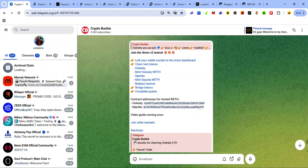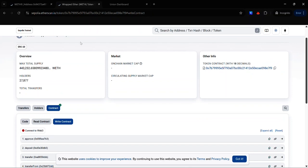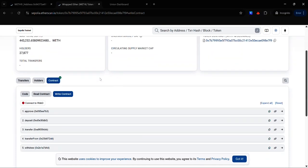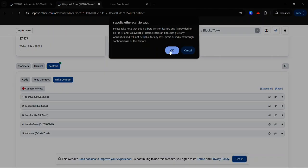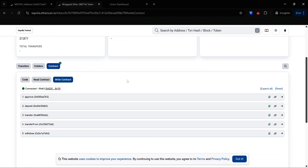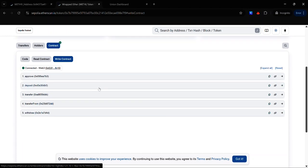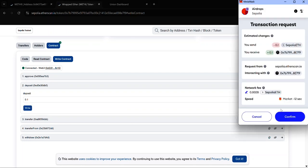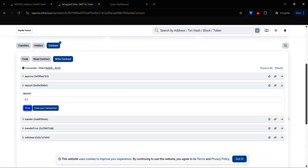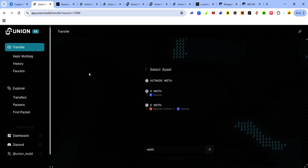To get your wrapped ETH on Sepolia, visit the link in the description. Once it loads, make sure you are on the right contract tab. Connect your wallet by clicking Connect to Web3, click OK, and select MetaMask. If this is your first time, you'll need to accept a signature request in your wallet. Once your wallet is connected, click Deposit and enter the amount of Sepolia ETH you want to wrap. Click Write and accept the approval request. Once done, you'll get the equivalent amount of wrapped ETH on Sepolia and you can start bridging on Union with it.